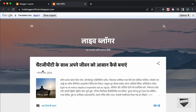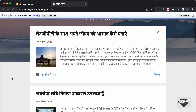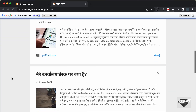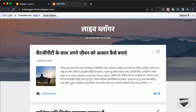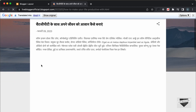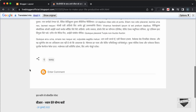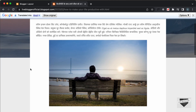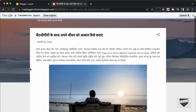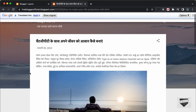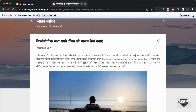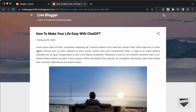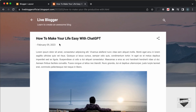Now we can see the text of our website is translated into Hindi. You can also open any of the posts and all the content will be translated into the selected language. Right now we just have some dummy text so the translation isn't perfect, but if you have real meaningful text the translation will be better. Closing it brings us back to the default language.